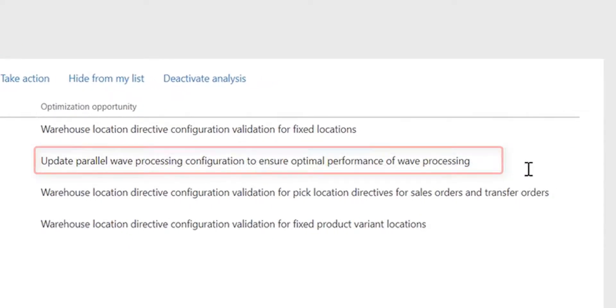I can see in the list that there is an opportunity related to update parallel wave processing configuration to ensure optimal performance of wave processing.